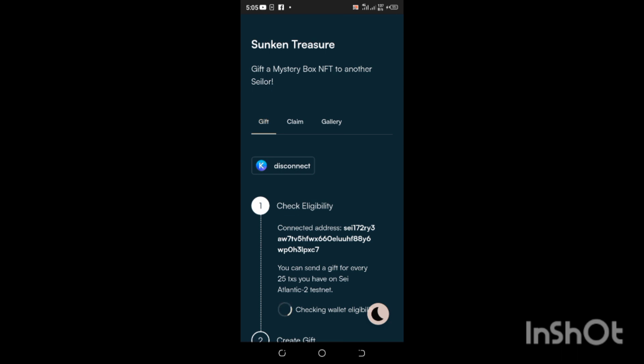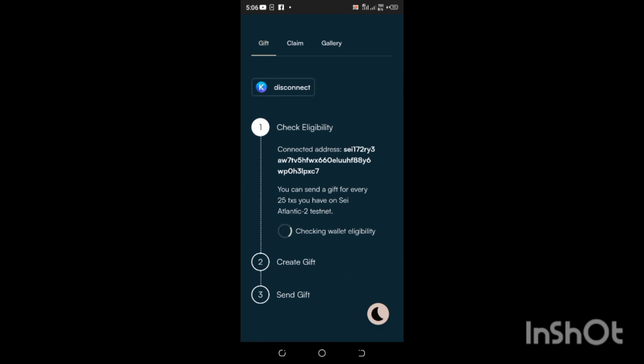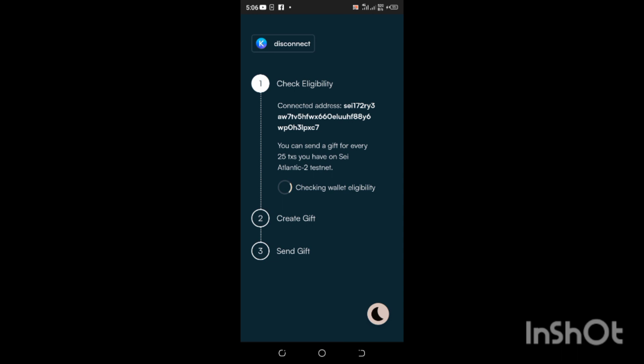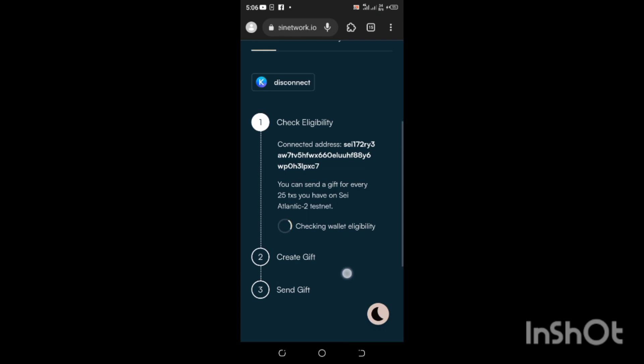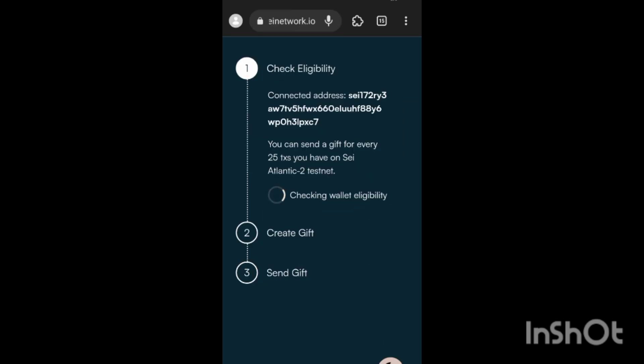If you can see, 'Too many requests. Connected address, you can send a gift for every 25 TX you have on Atlantic-2 testnet.' We are waiting for Check Wallet Eligibility. It's still loading. I think I know the reason why it's still loading. The reason why we said you should stake with 25 validators is because of this gifting part of it. Because I already created a gift based on the 25 validators I staked with, for those of you just participating in this who already have 25, it shouldn't take this long period of time trying to check wallet eligibility.